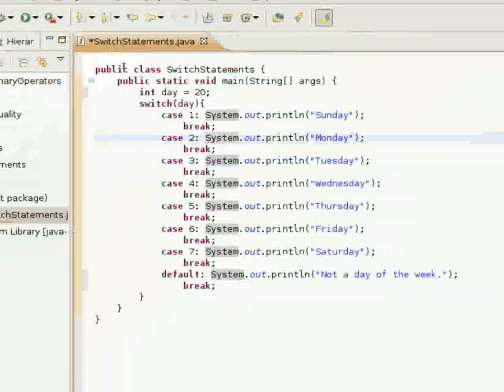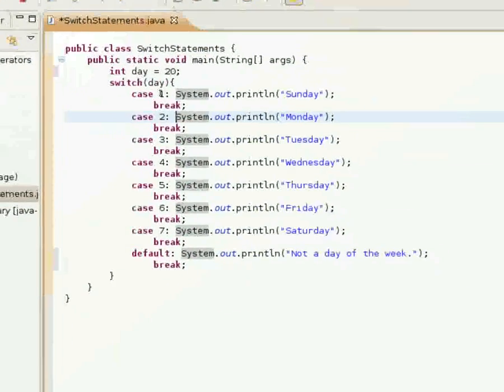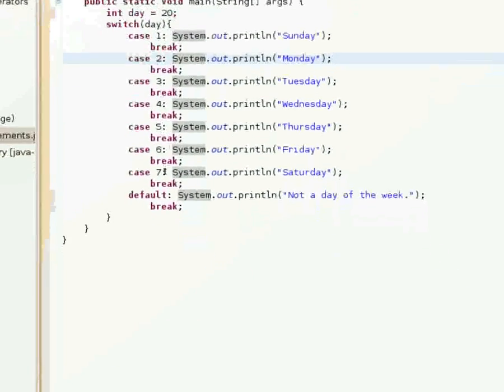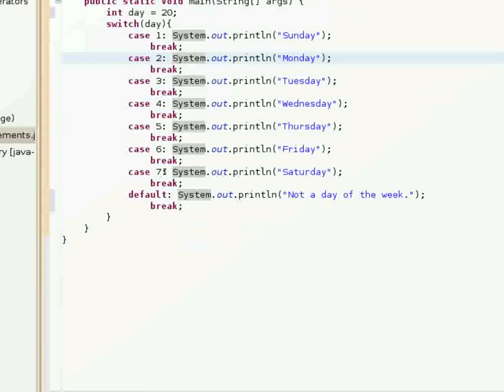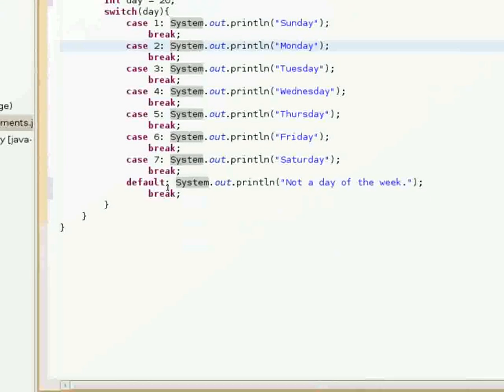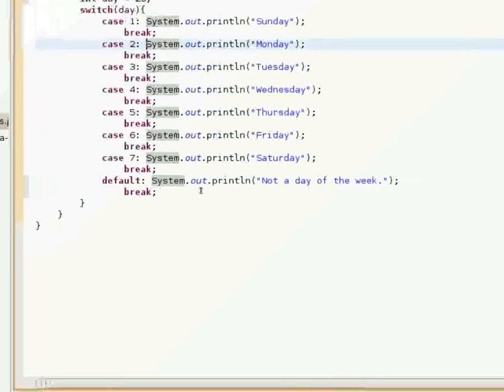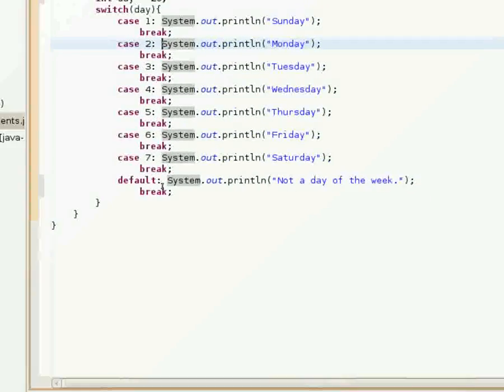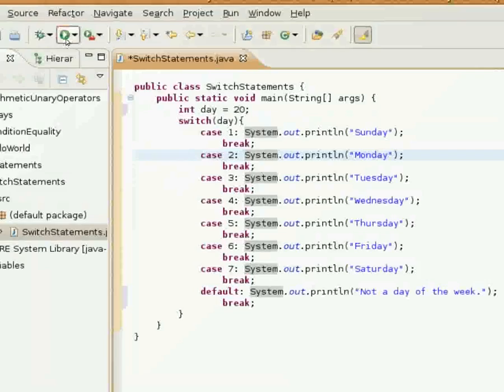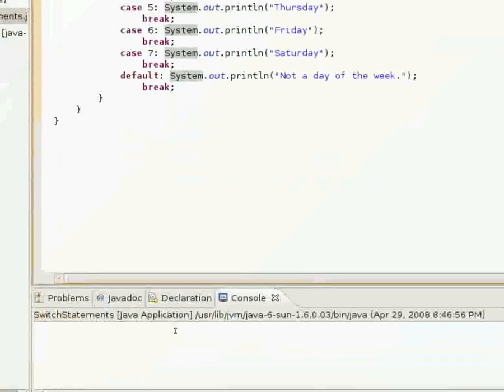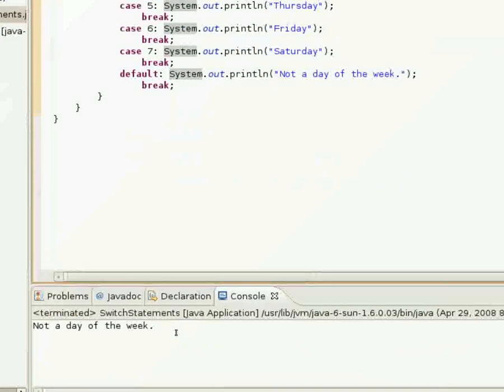Say I put 20 in here. 20 doesn't match any of these cases, so the default one, the default case, is going to print out.